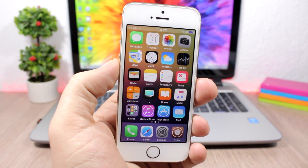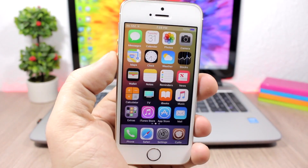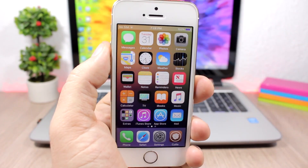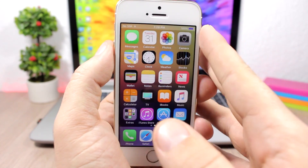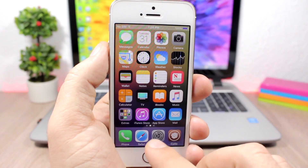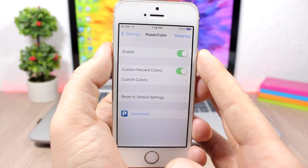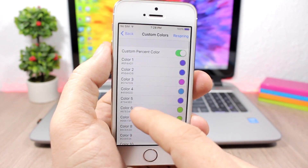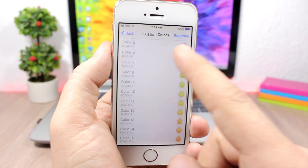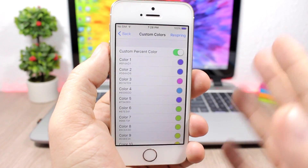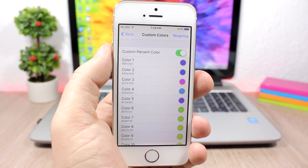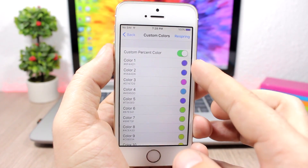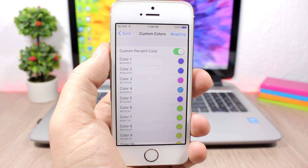Let's get right into the tweaks. Power Color — this tweak allows you to customize the battery indicator on the status bar. Mine has a purple color here. You can change the color of the battery indicator based on the percentage of battery left. Go to the settings, enable it, then enable custom percent colors, go to custom colors, and you can pick from 20 colors — one color per 5% increment, from 100 down to 95, then 95 to 90, and so on.